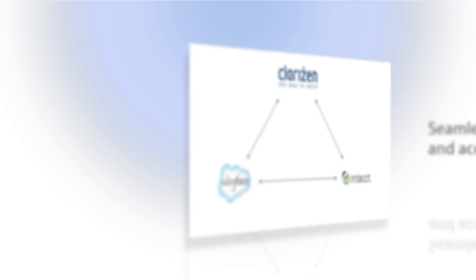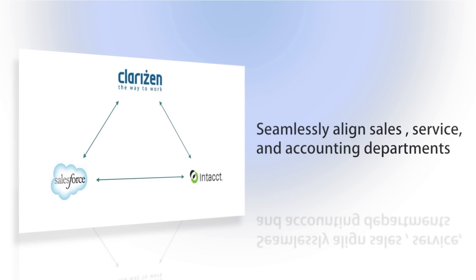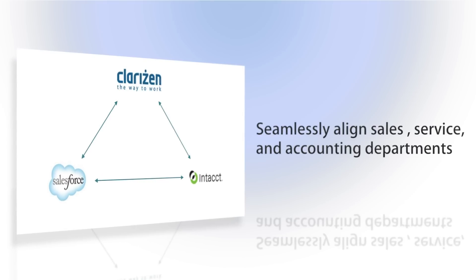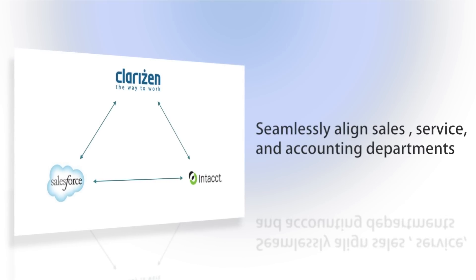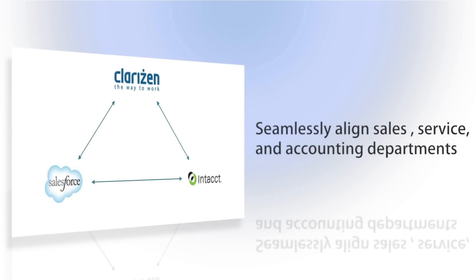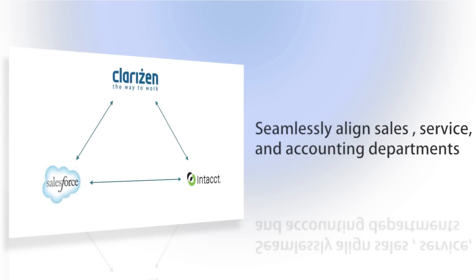Intact integration allows companies to seamlessly synchronize finance and service departments with Clarizen, ensuring an end-to-end flow from accounting to project execution through billing.